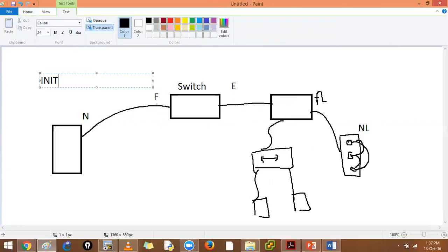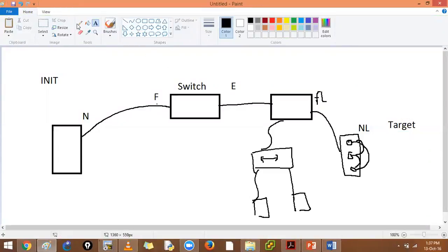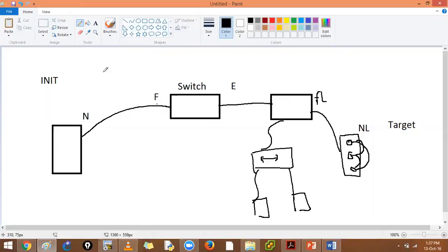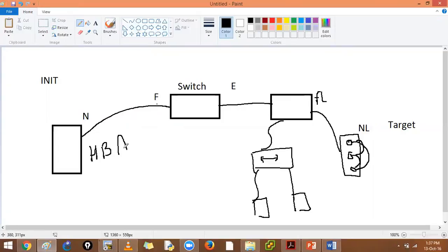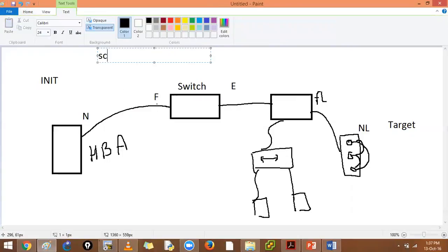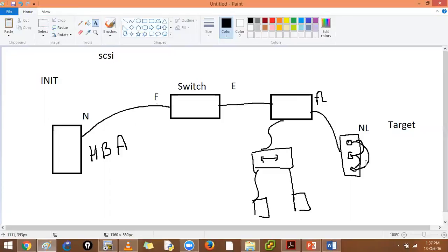You have your initiators and your targets, and we will decide who talks to whom by doing something called zoning. Getting the point of storage area networks: you have host bus adapters and we are using fiber channel protocol. At the end of the day we are transporting our SCSI commands from the device to the hard disk, and that is why we require buffer-to-buffer credits and all the associated mechanisms.